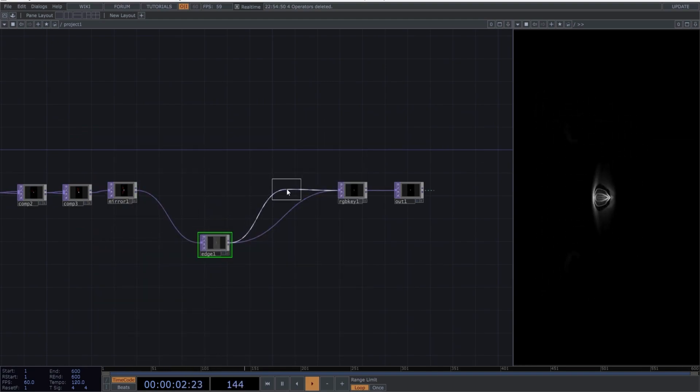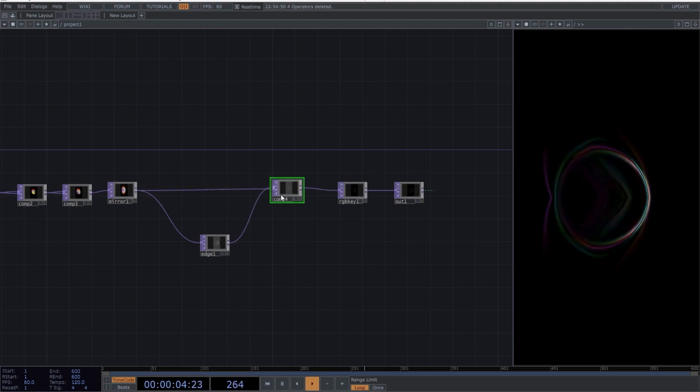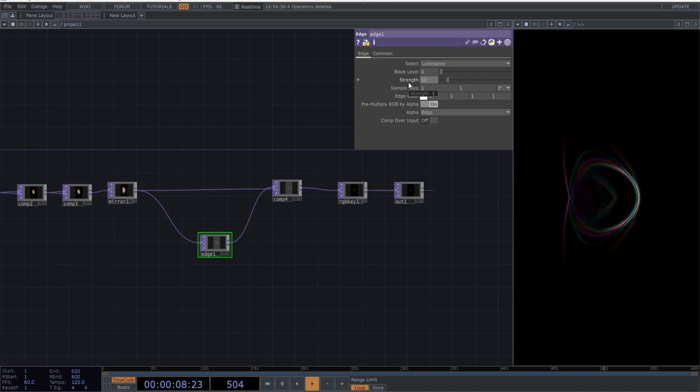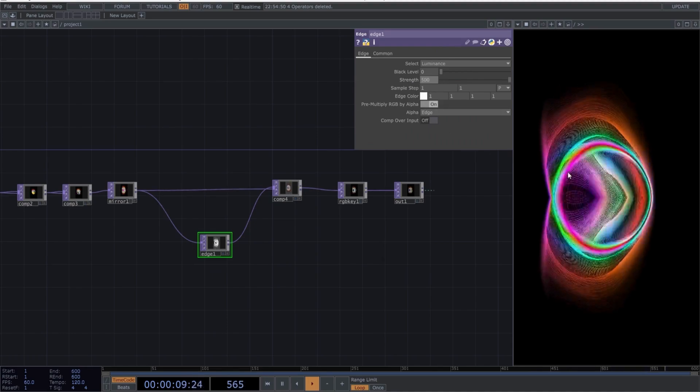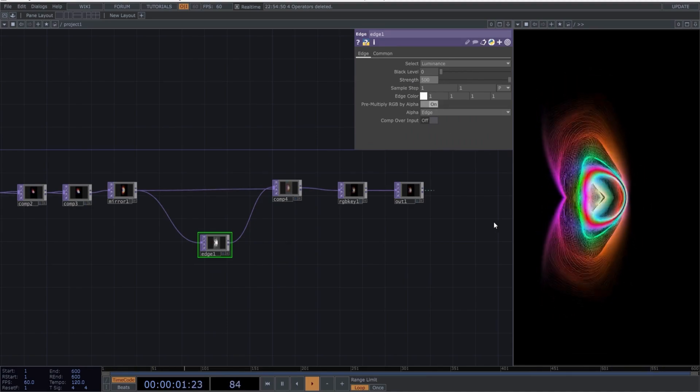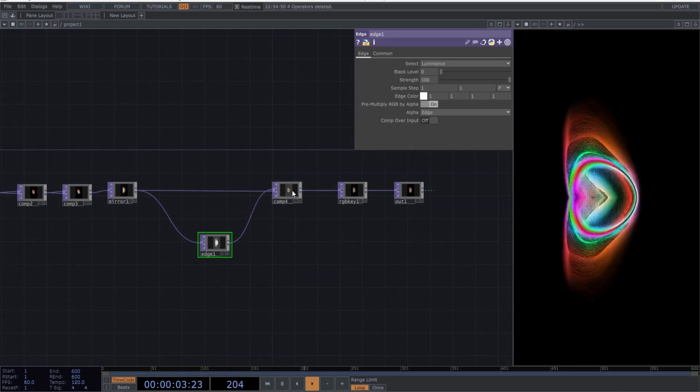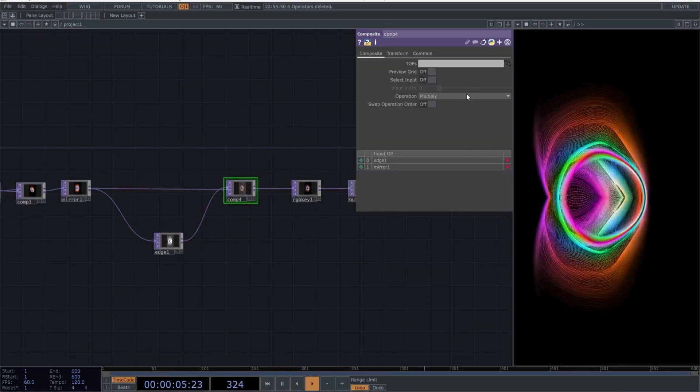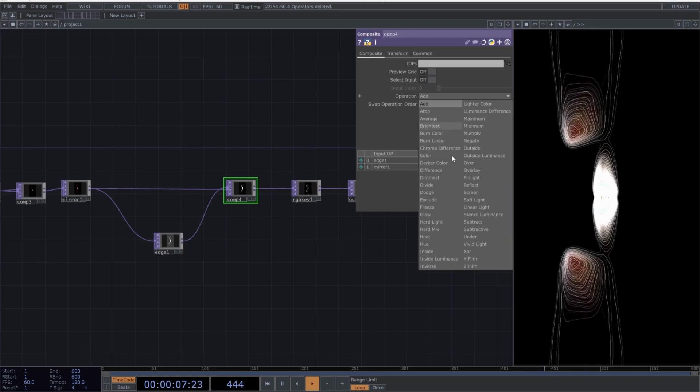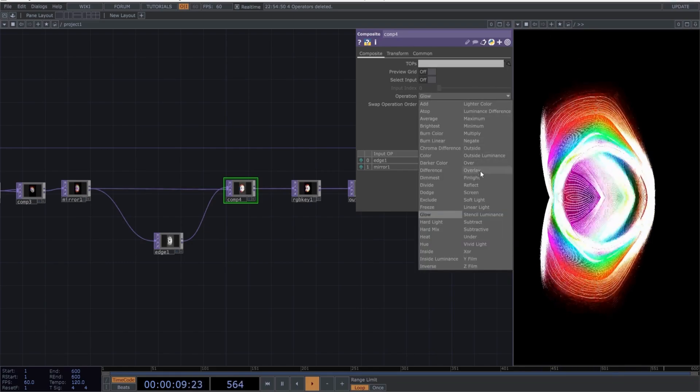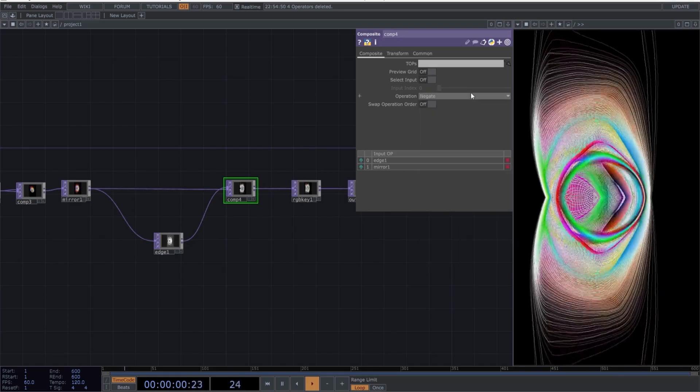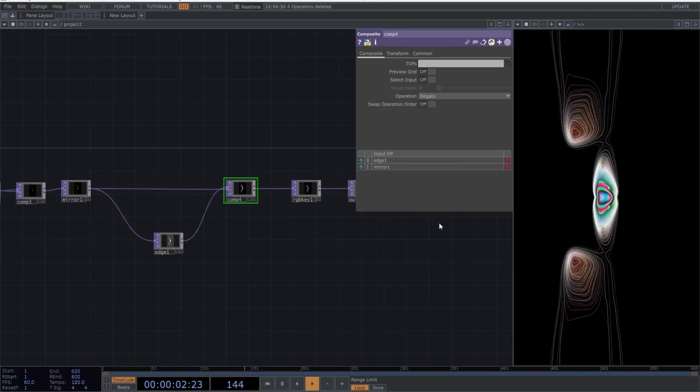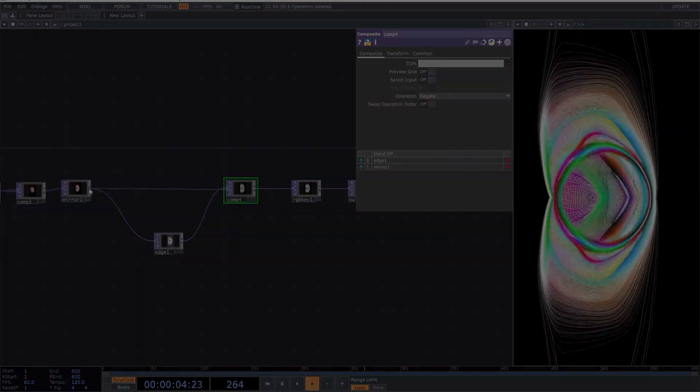You can keep adding more operators to find different results. Remember, creativity emerges the more we experiment, so feel free to explore. Sometimes, we don't even know exactly what we're doing, and that's one of the things I enjoy most about Touch Designer. You can let intuition guide you and discover paths you wouldn't find otherwise. Great! I hope you enjoyed this tutorial, and before I go, I have a big surprise for you.